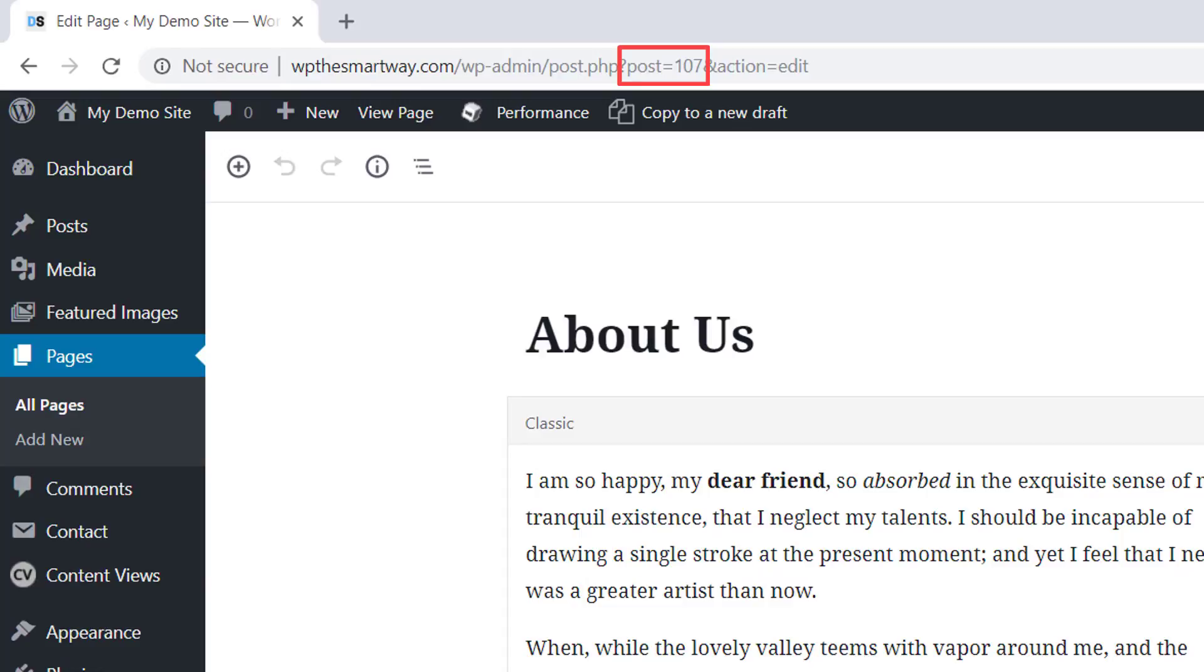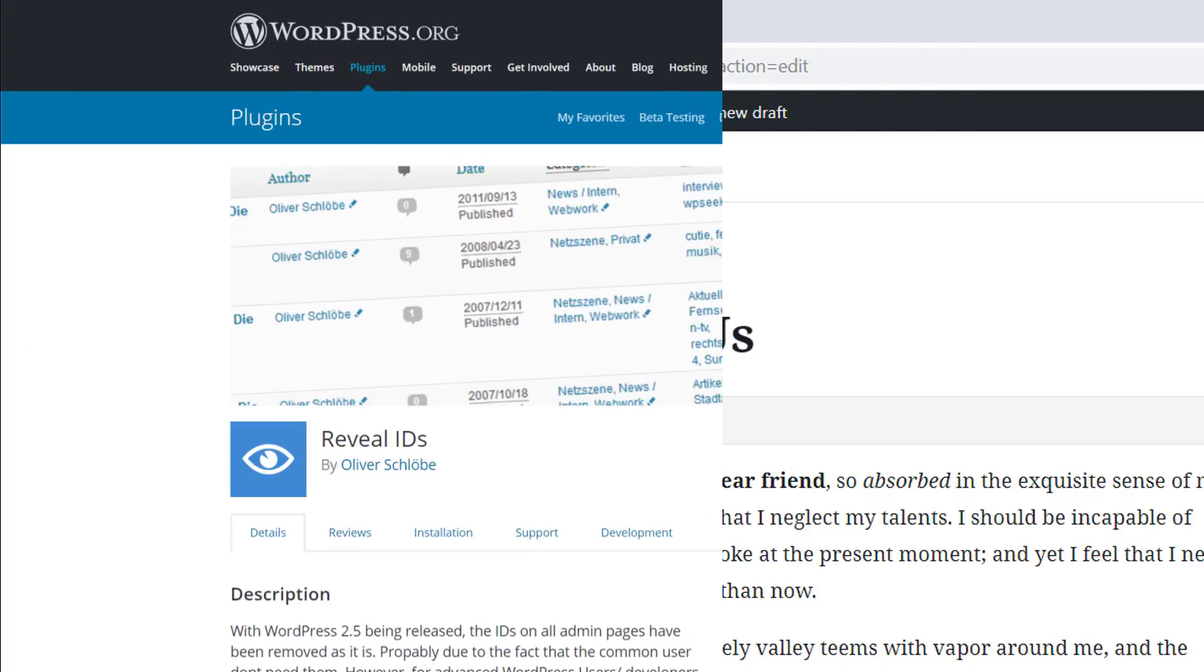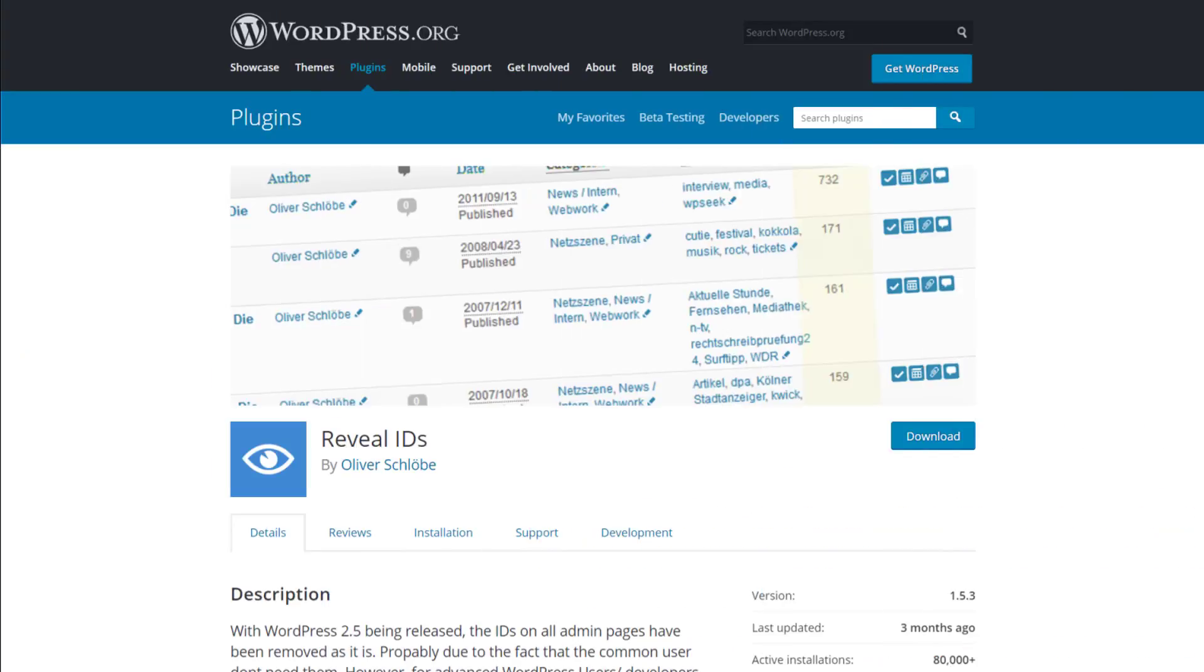This number is the page or post ID. Then if this is something we think we might need quite often, we can install a free plugin called reveal IDs.